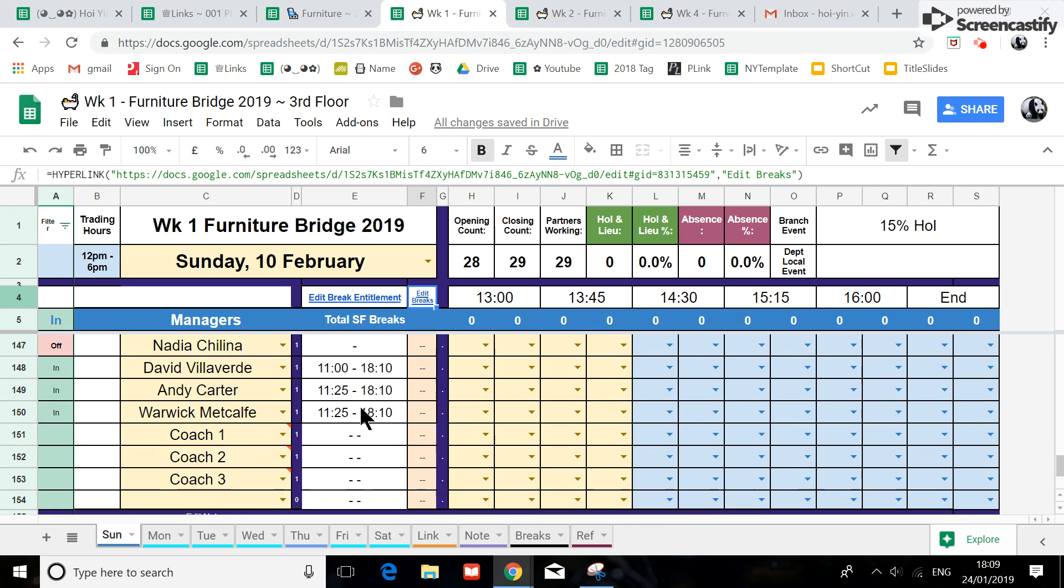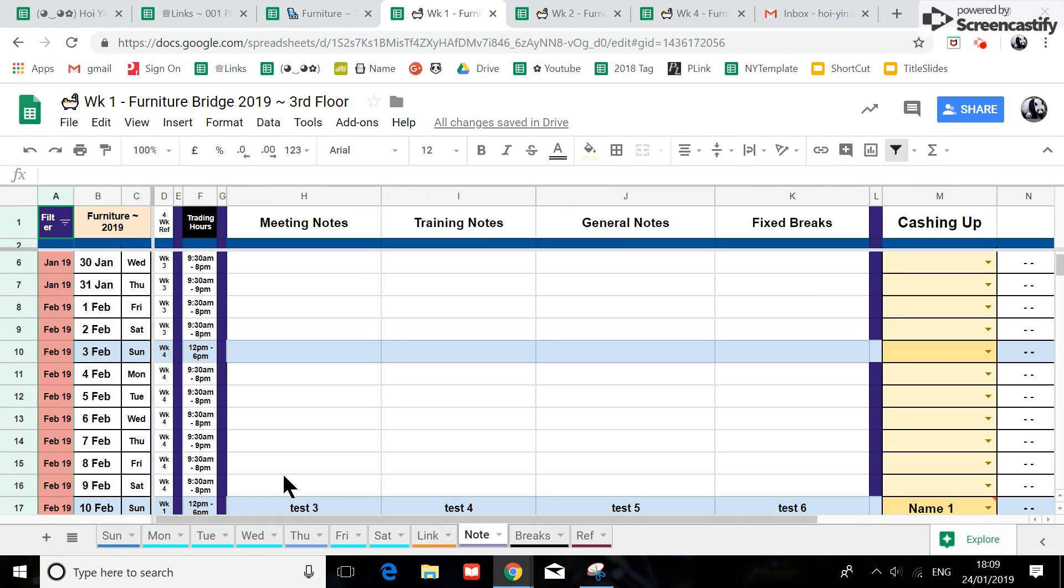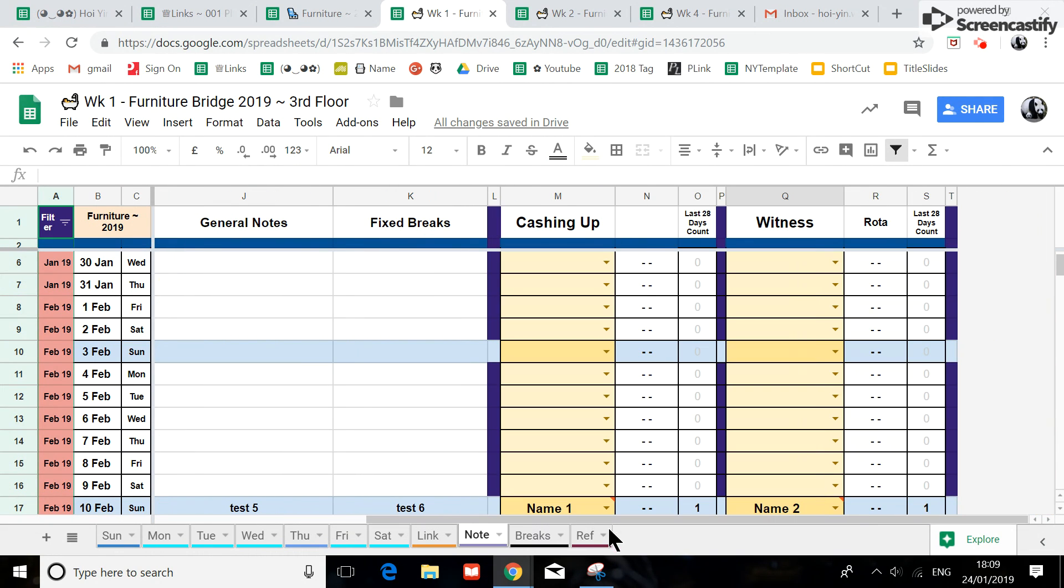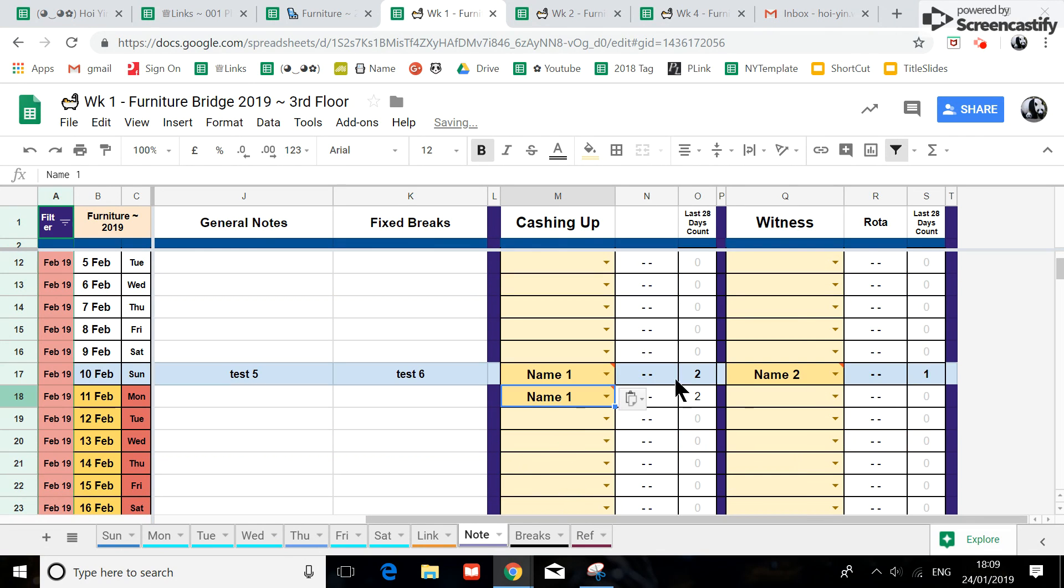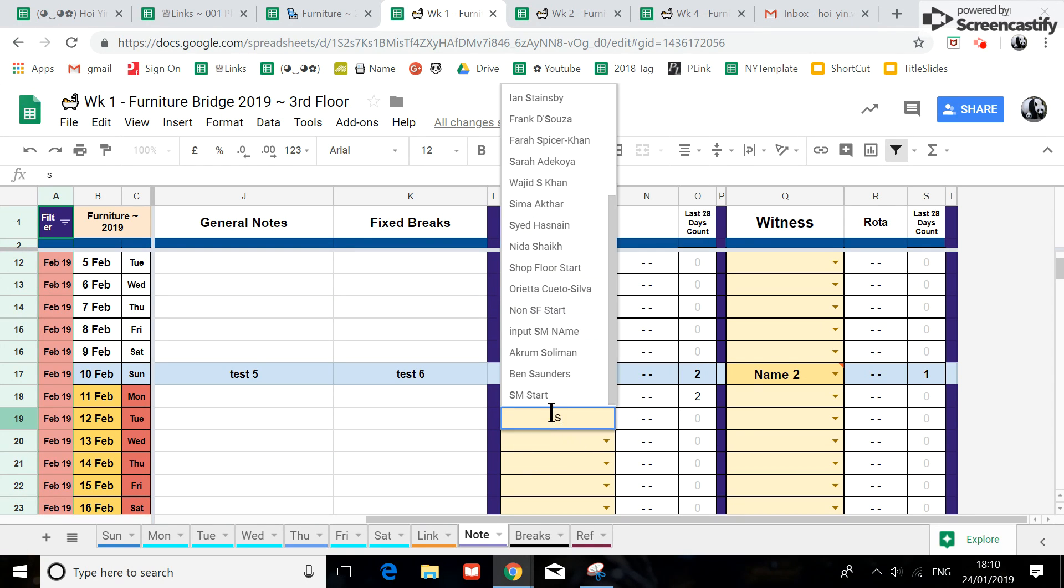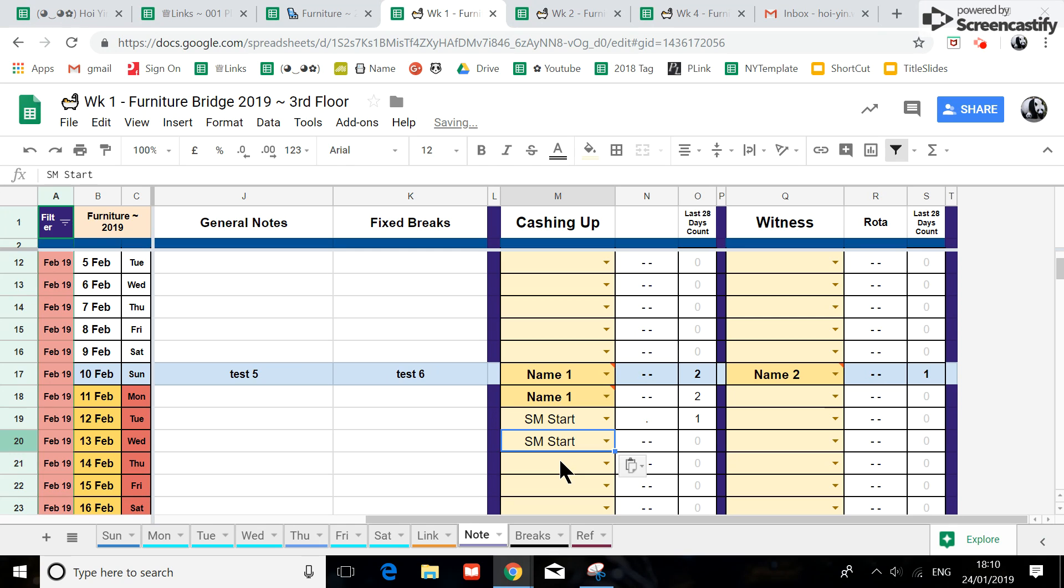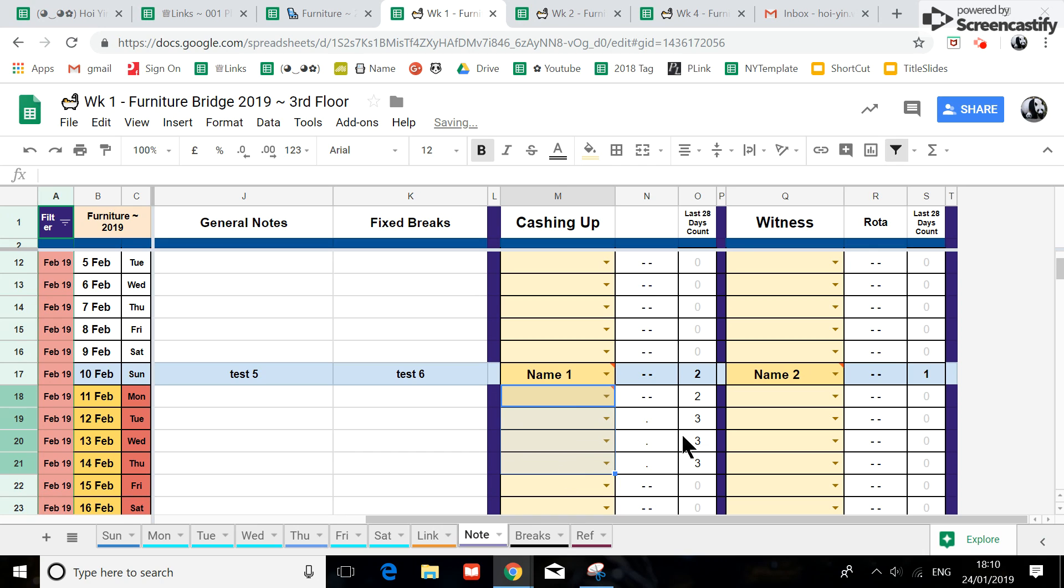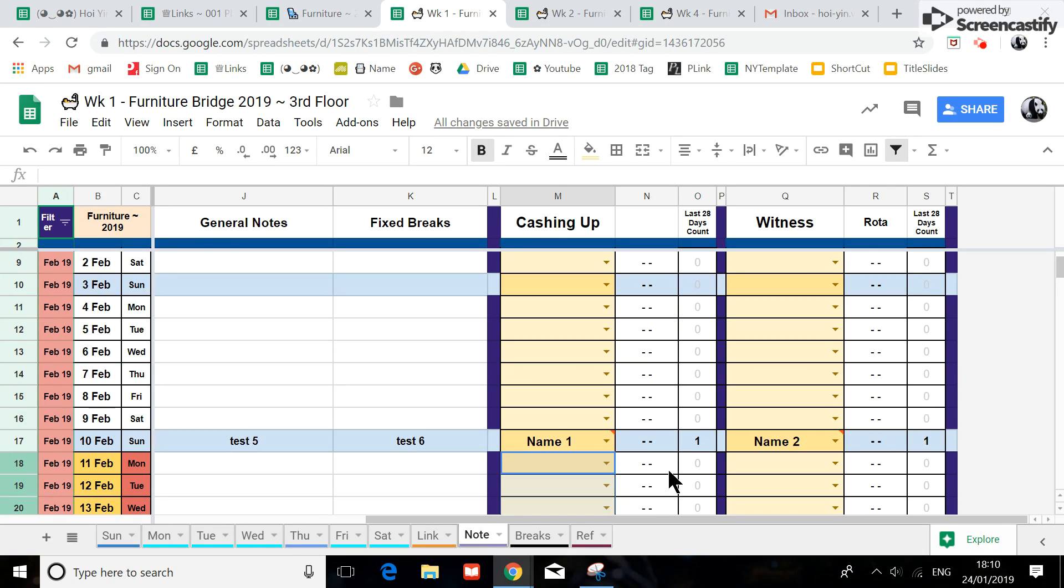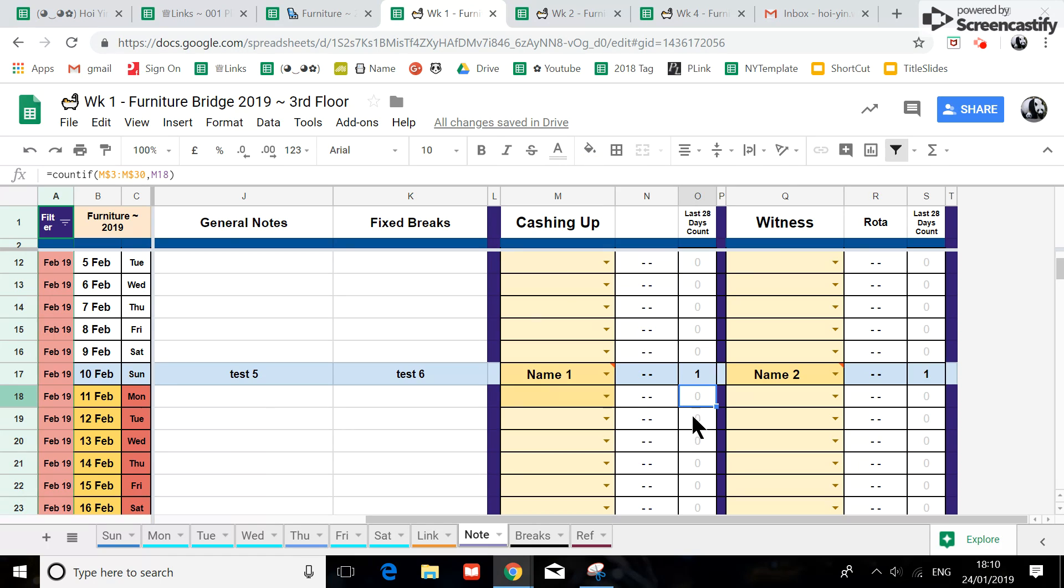The cashier and the witness, you could input their names on here and it would add up how many times this person has been a cashier. You see the name appears twice. Let's do a generic name. This person appears once, this person appears twice, this person appears maybe three times. It's actually looking at it on a 28-day period, so if it's outside like a 29th day, it won't count the 29th day. That's how this counting formula works.